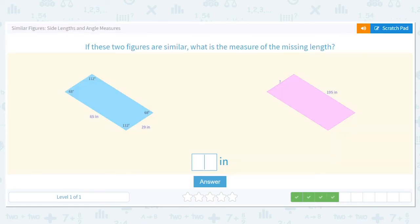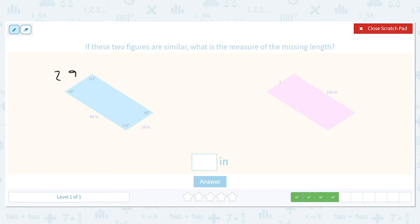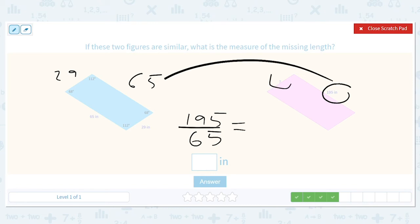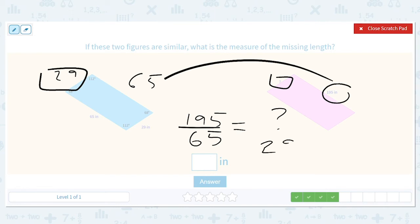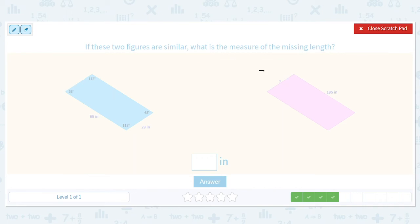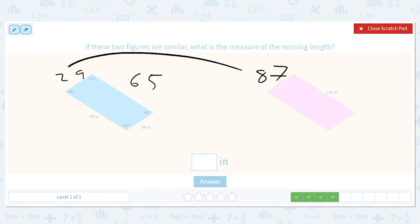If these two figures are similar, what is the measure of the missing length? So 29 and 65 are corresponding sides. We have 195 is to 65 as question mark is to 29. That ratio is again 3 over 1, so cross multiplying gives 3 times 29, which means question mark equals 87. The logic: 29 times 3 is 87.